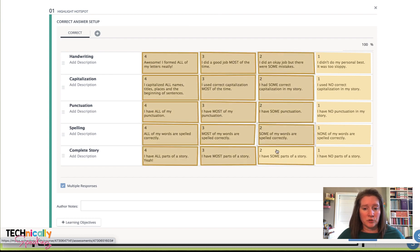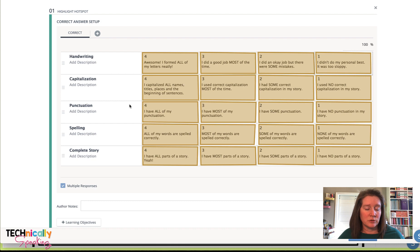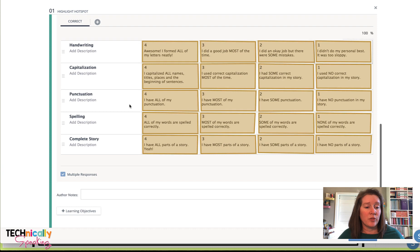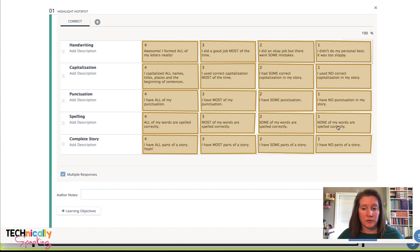It's going to mark a bunch wrong no matter what the students put in there because you can't put in every single combination. But this is generally not going to be something that you're going to grade anyways. You're just really looking for how they responded. You do want to make sure that you put multiple responses there and then go ahead and click save.